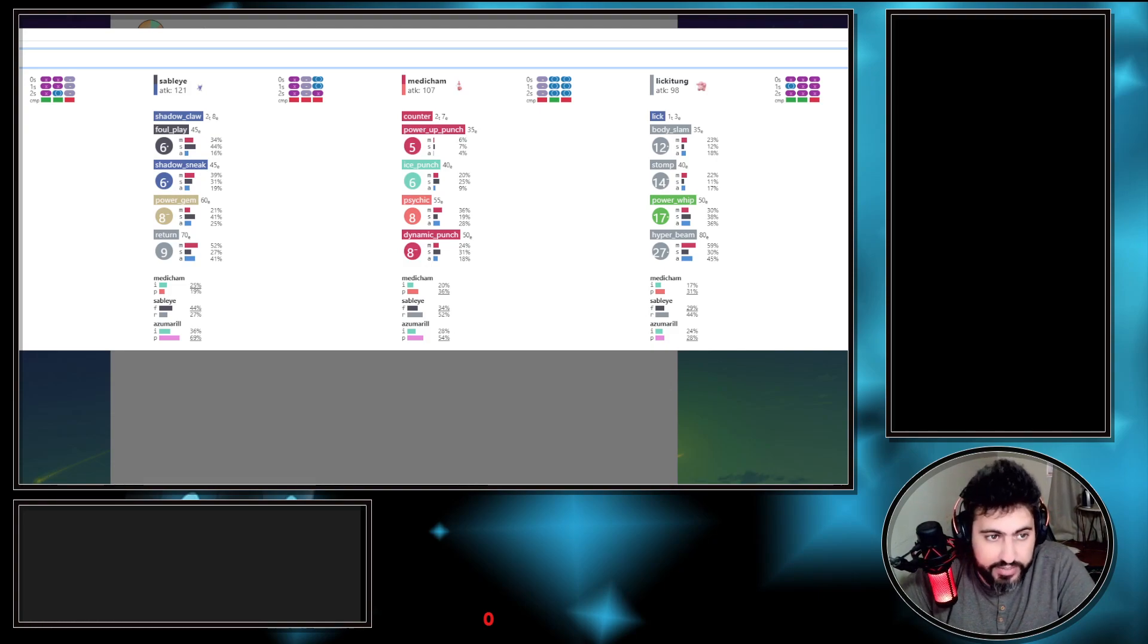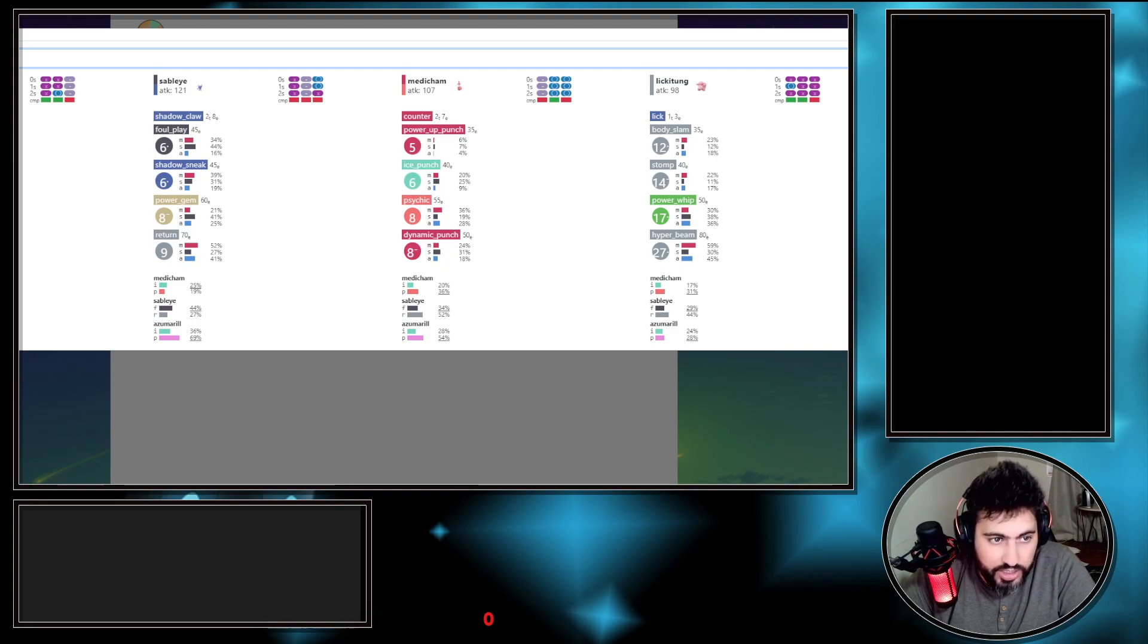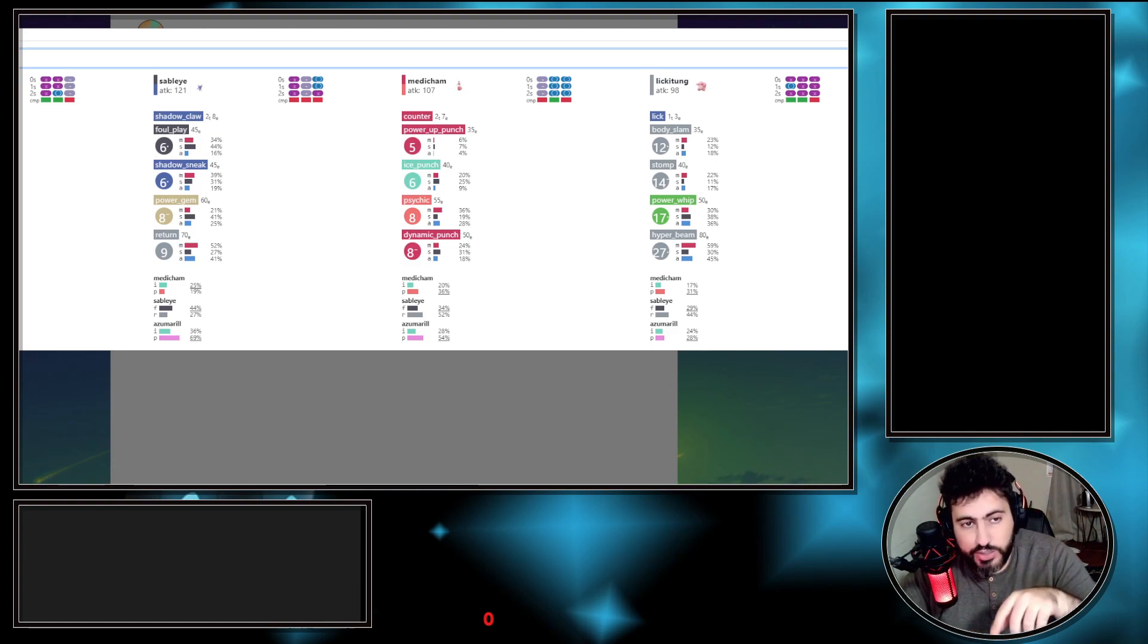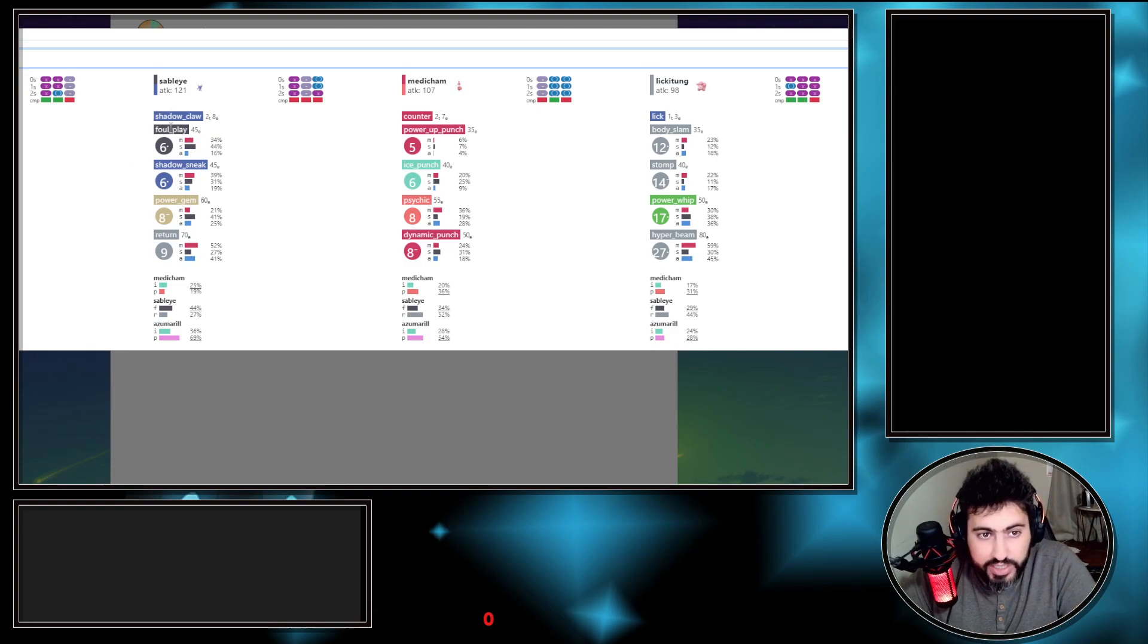It will actually show you how many fast moves for each charge move that they have. As an example, Azumarill gets an Ice Beam in five fast moves, gets a Play Rough in six fast moves, but there's a dash which means the next one will be five. Hydro Pump always seven.